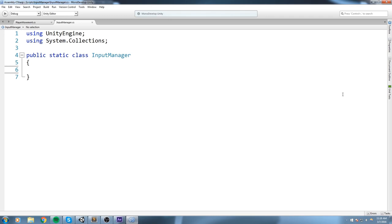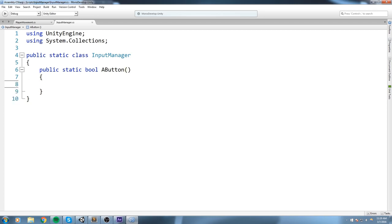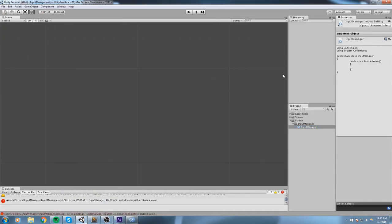We're going to have two types of input. One is the axis, which returns a float value — that's for the joystick. The other type is buttons, which return a bool value: is it pressed or not? Let's start with the easiest one — the A button on my joystick. I'll declare a public static bool. Since I'm naming all my buttons based on the Xbox controller, I'm going to call this A_button. I'll also have B, X, and Y buttons. Now as for the content of this function, we're going to need the input manager that Unity gives us — they already give us one, but it doesn't do everything we want, so that's why we're coding an additional layer on top of it.